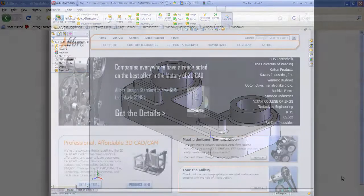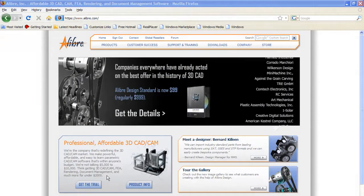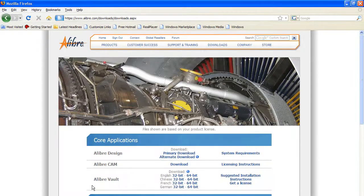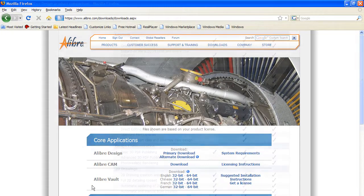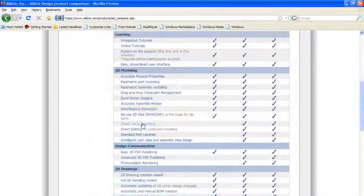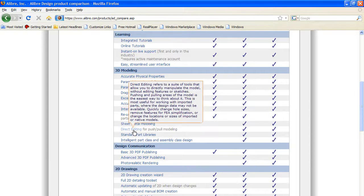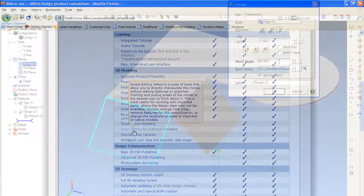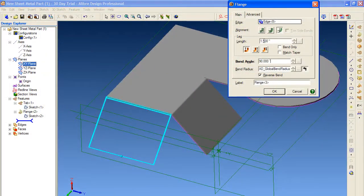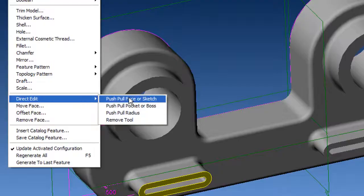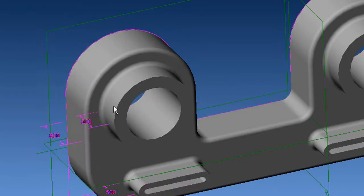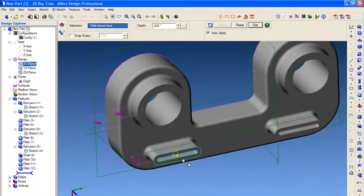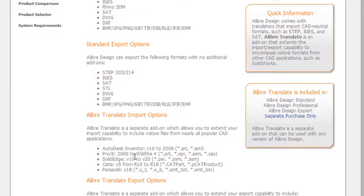There is something else that perhaps needs clarification. When you download the trial software from Alibre, like I did, you actually get Alibre Design Professional, which is one level up from Alibre Design Standard, currently selling for $99 for a limited time. So when your 30 days is up, some of the features from Alibre Design Professional will no longer be available to you. These include sheet metal, direct editing, and some of the import-export options that come with Alibre Translate add-on. So you may need to invest in additional add-ons to restore Alibre's interoperability with other commonly used CAD files.